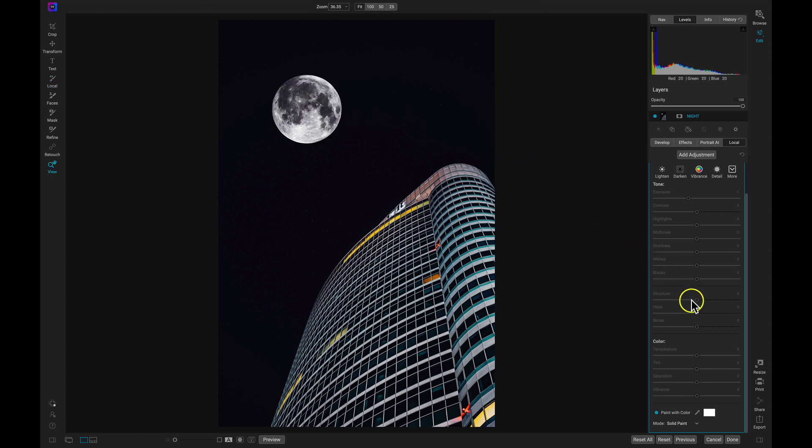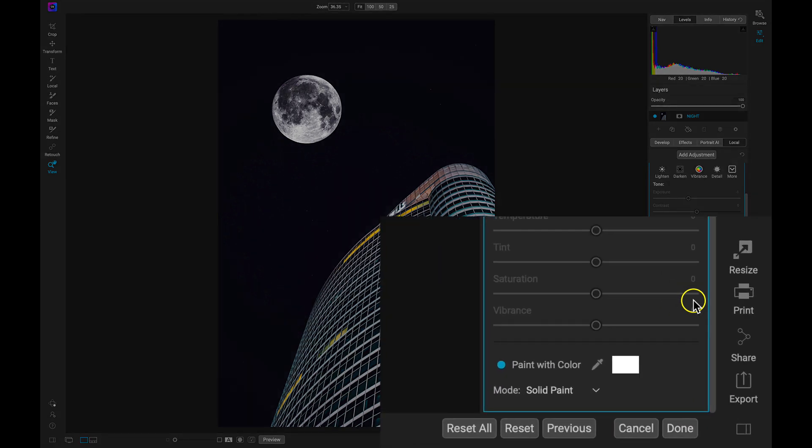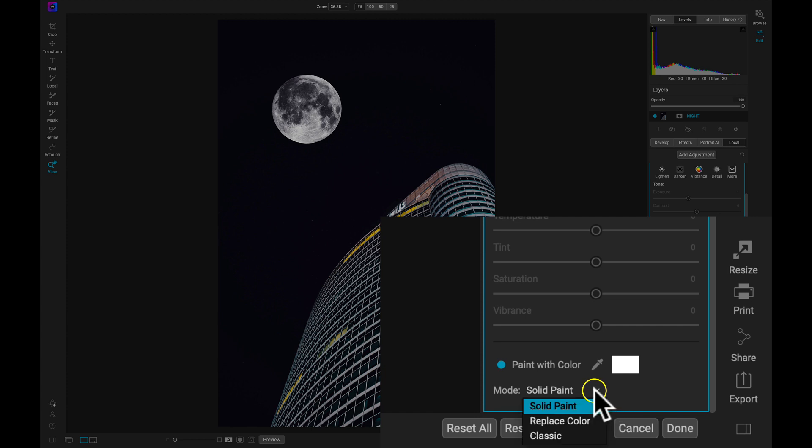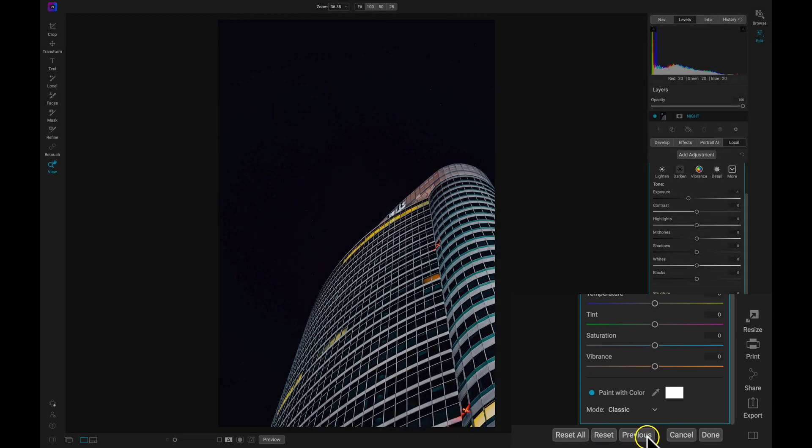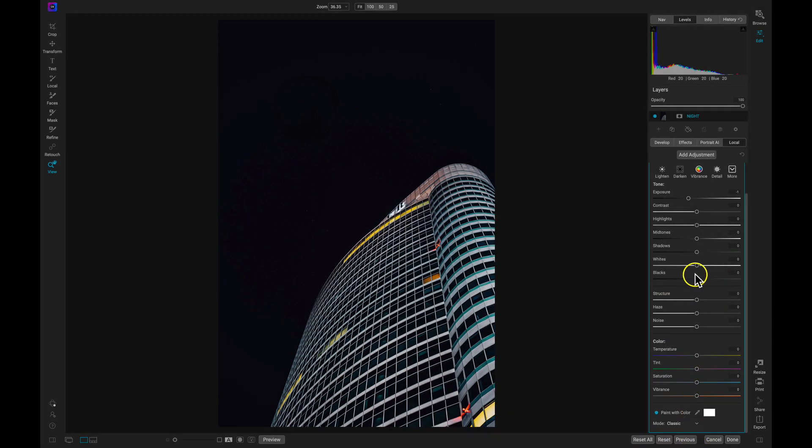If you're looking to modify the color and exposure of your creative element, go back into the adjustment and change the mode from solid paint to classic. Now we can modify the tonality and color by adjusting these sliders.